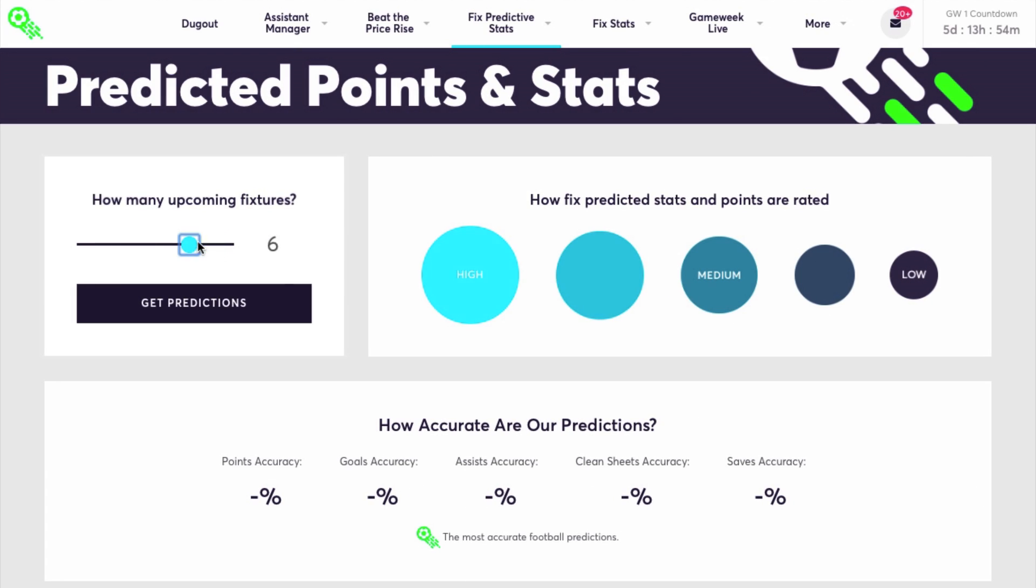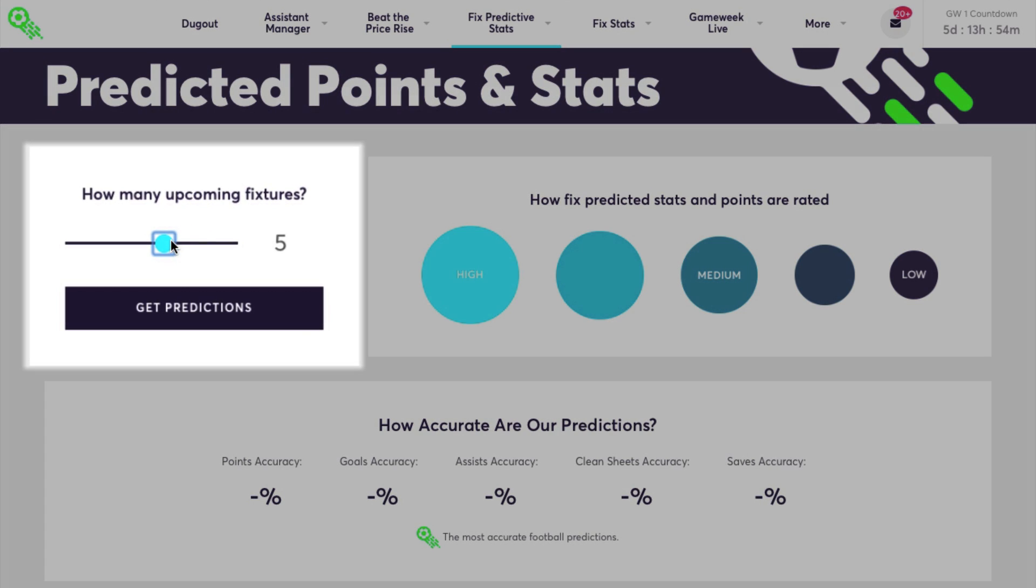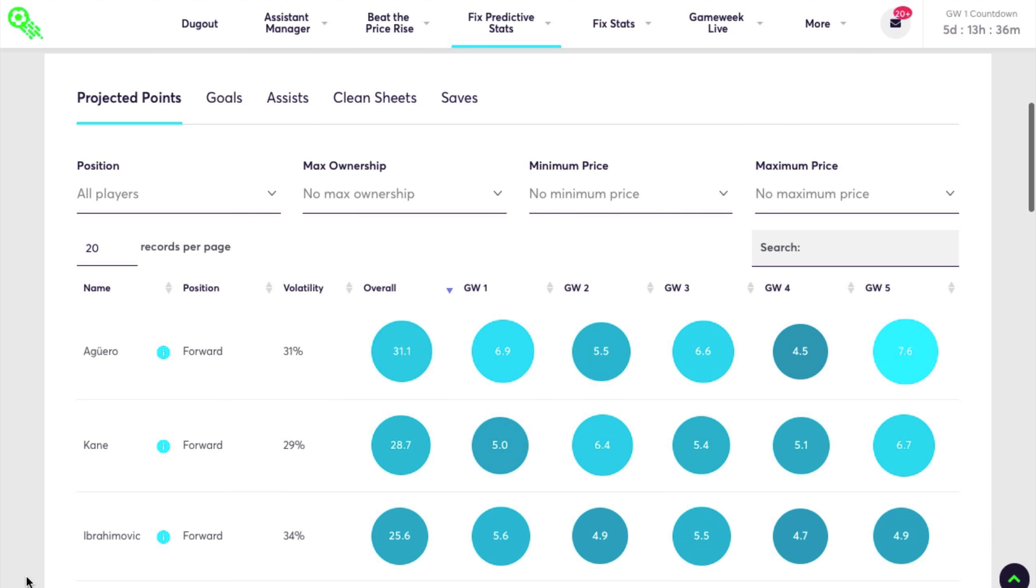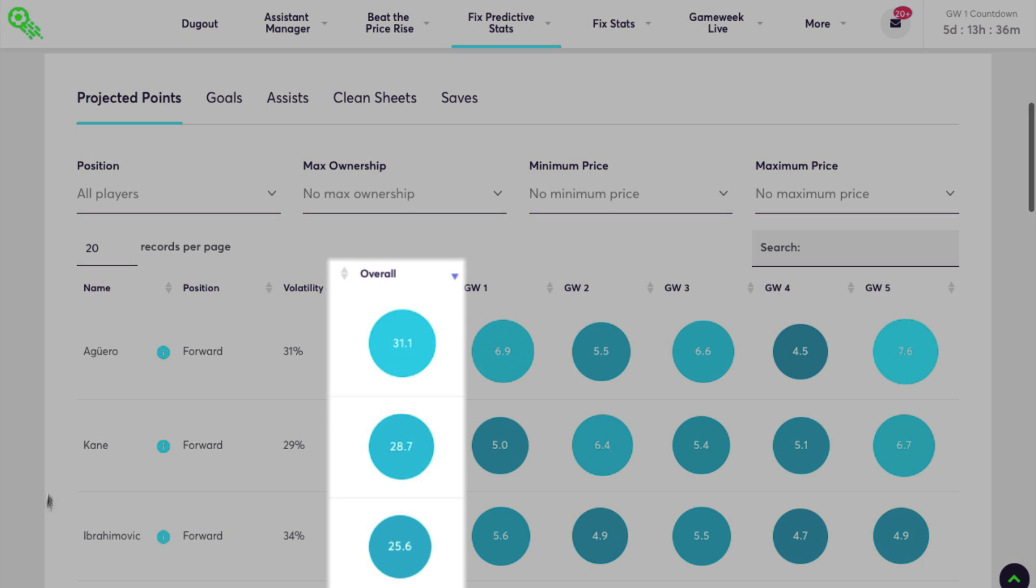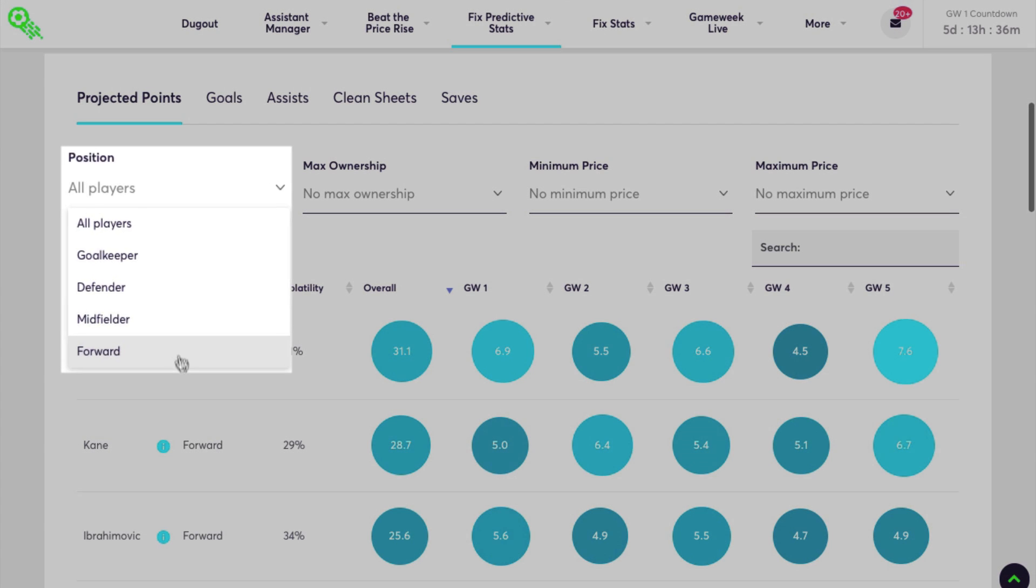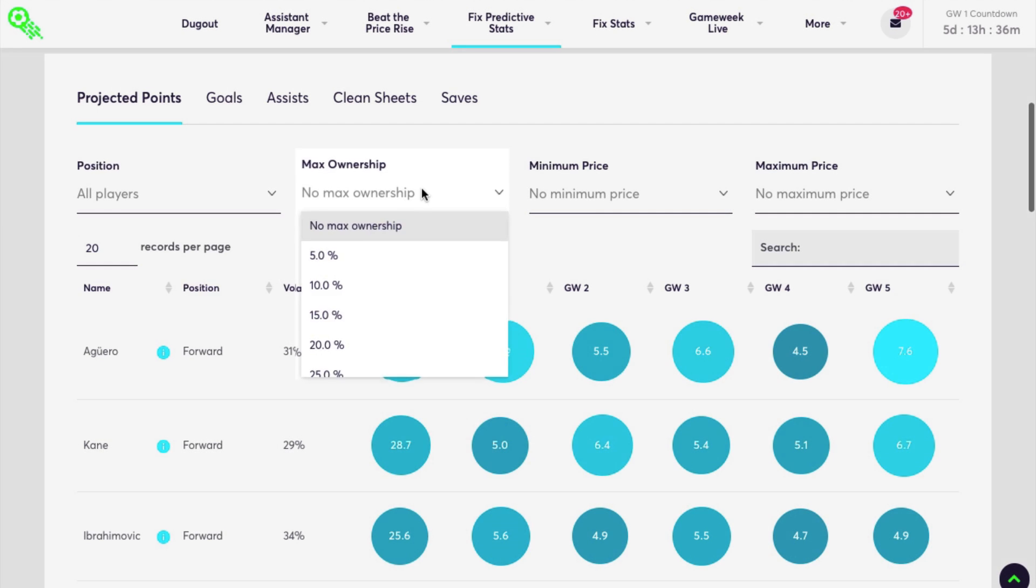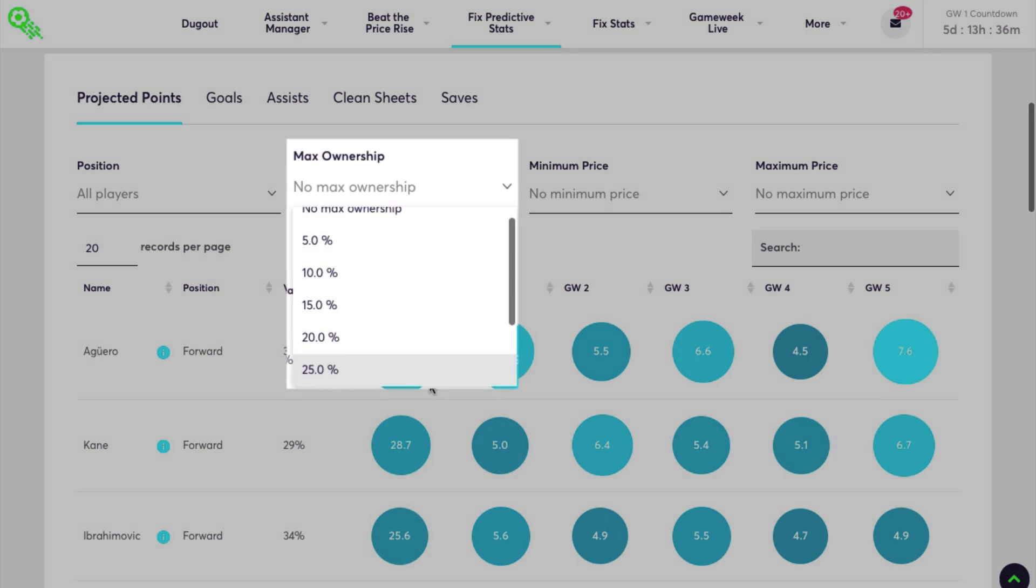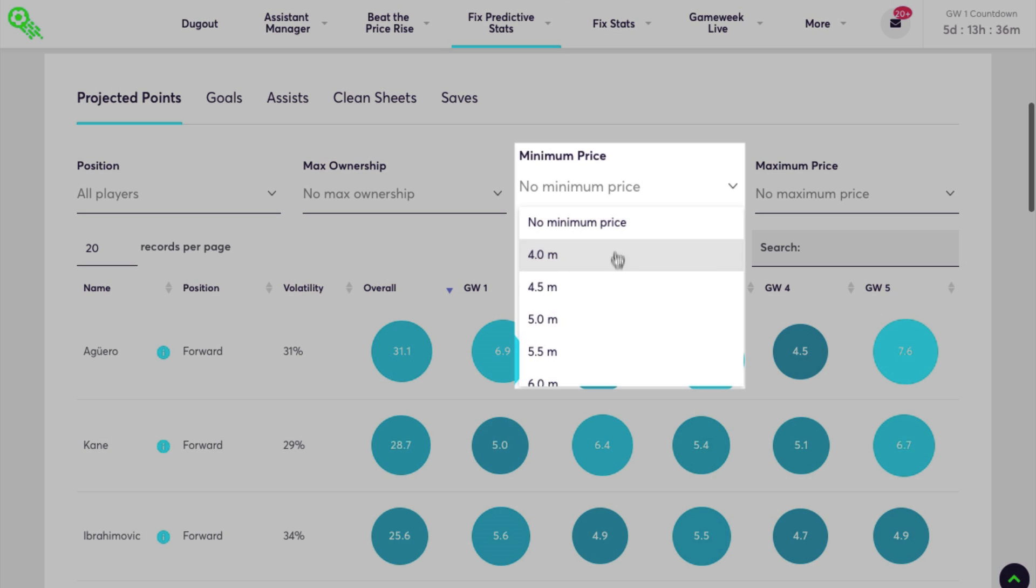To use this feature, first select how many fixtures you want to include. This will bring up the players with the most projected overall points for that period, and you can filter the results by selecting a player position, max ownership, and minimum and maximum prices.